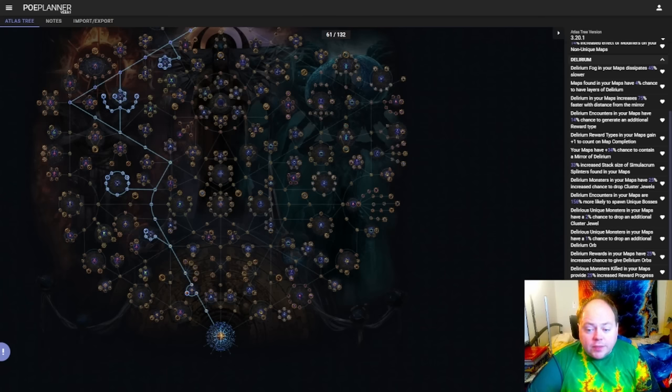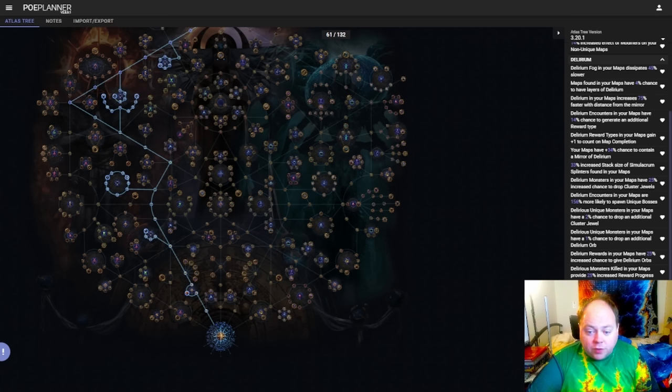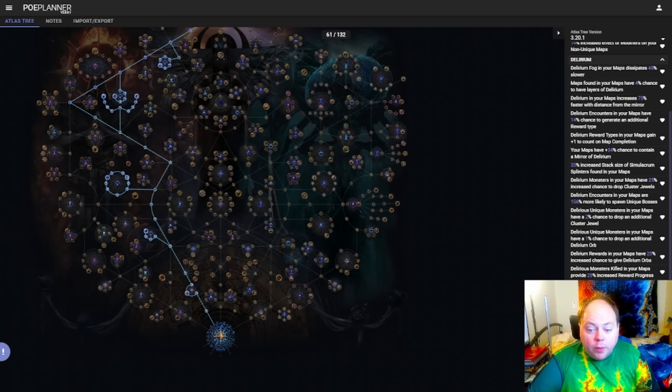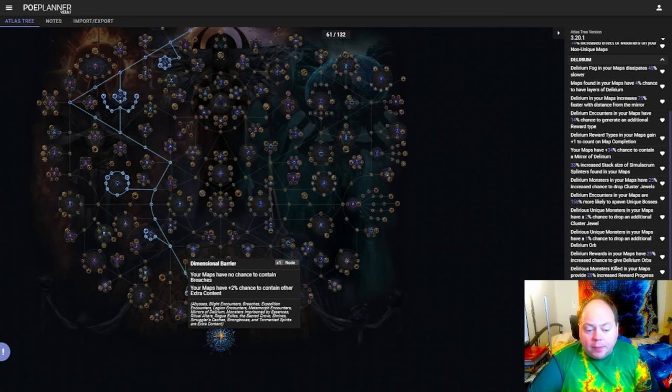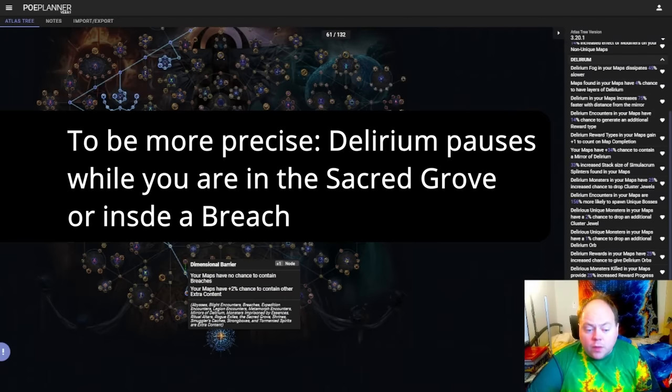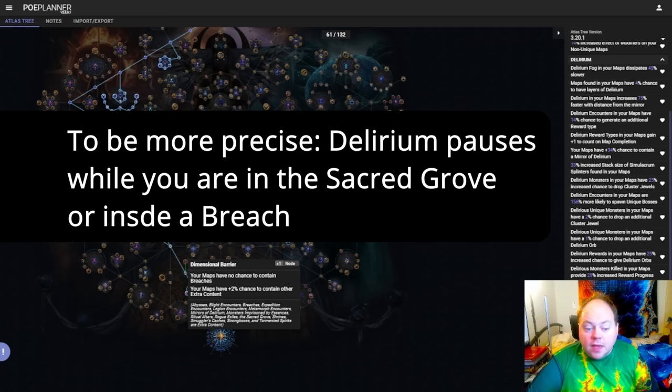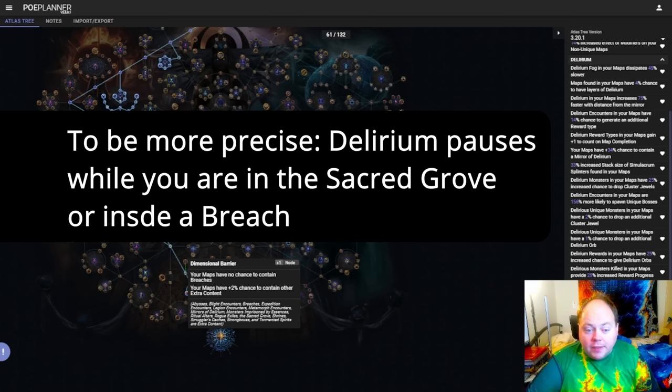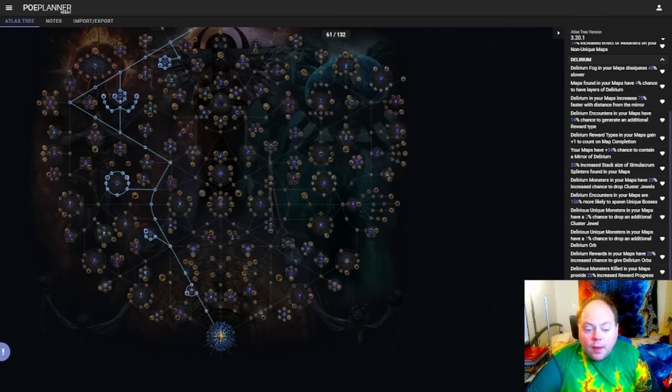Now Delirium mirror strategies absolutely do want you to block some of the content you're not specced into. For example, if you're not specced into Abyss, you'll be running past them when you're doing a Delirium mirror map. Harvest and Breach are a bit of an exception here, and Black Thumb and Dimensional Barrier are probably not worth taking, even if you're not speccing into Breach or Harvest. The reason for not blocking these mechanics is that while you're fighting the monsters that are inside these encounters, the Delirium mist progress through the map will pause.